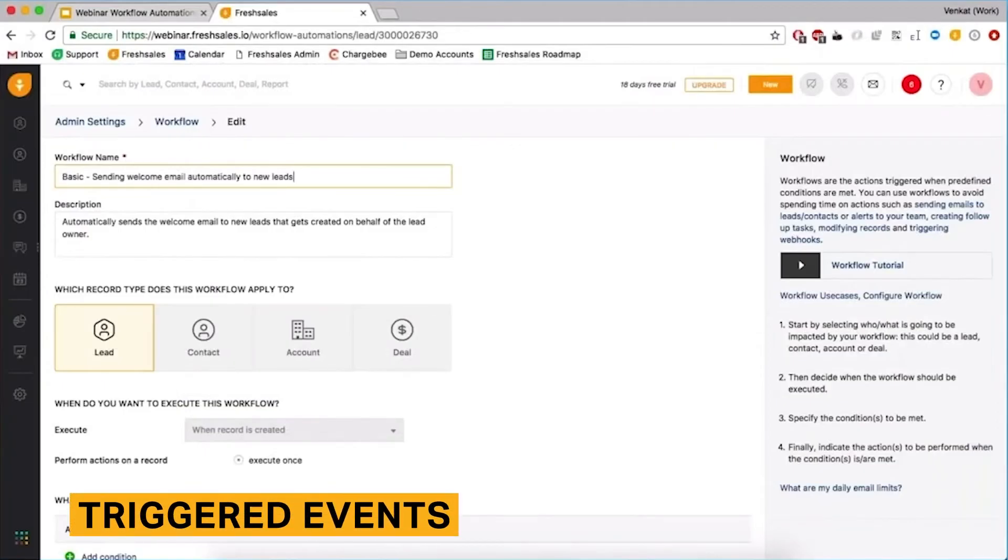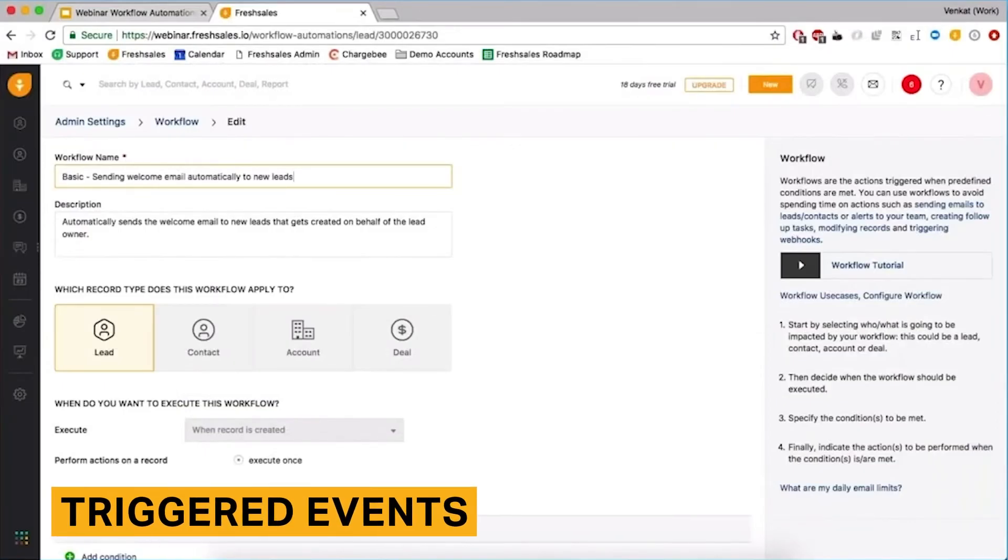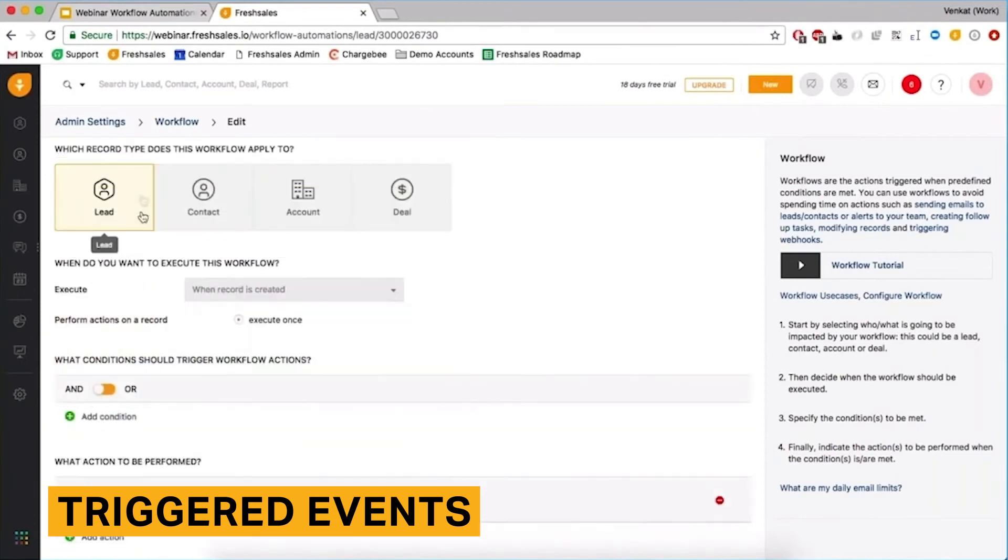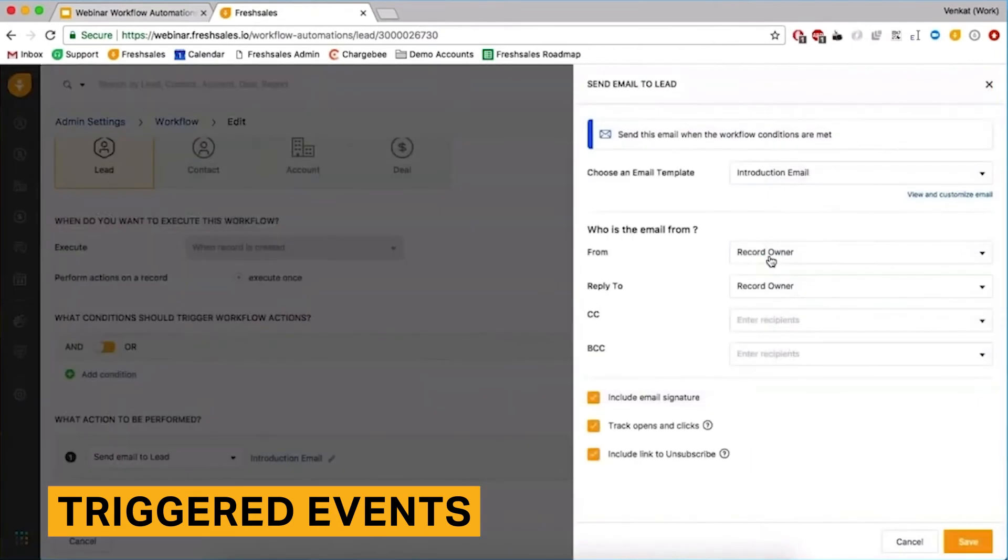FreshSales lets you set up automatic workflows where events trigger a certain action. For example, you can send a welcome email to those who sign up for your newsletter. This feature in FreshSales is easy to navigate, but best used for simple automations.